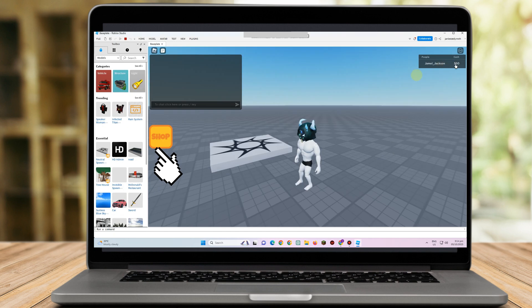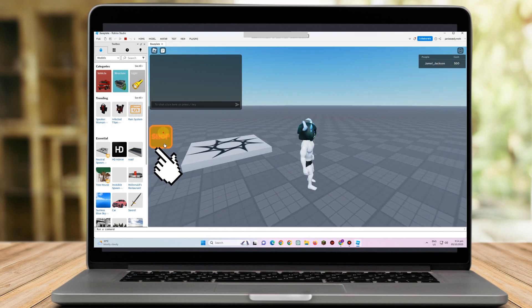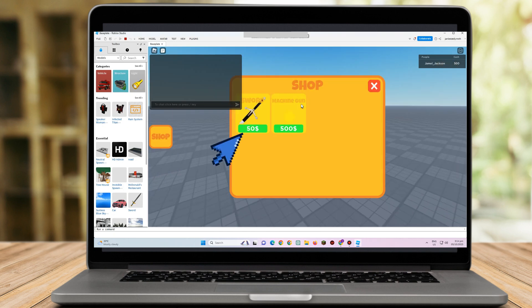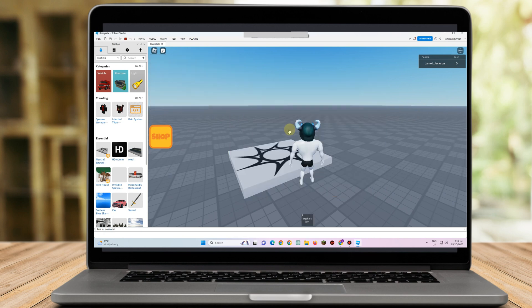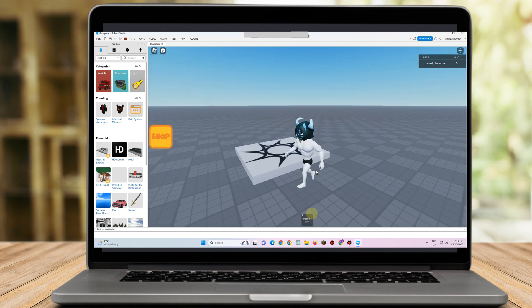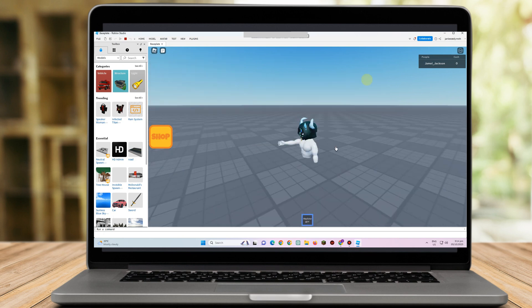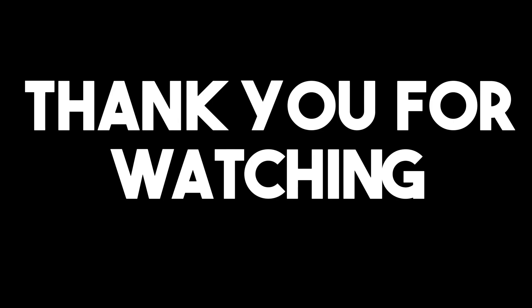To see the result, just tap Shop and there you can see all the items you've added to your shop in Roblox. If you found this video helpful, give it a thumbs up and subscribe for more video tips and tutorials.